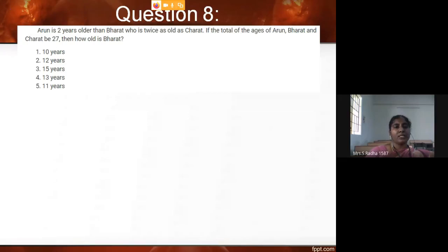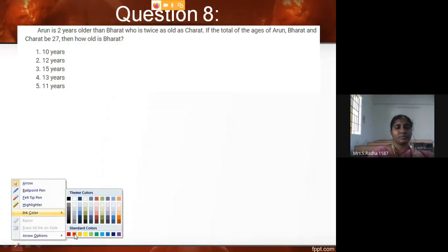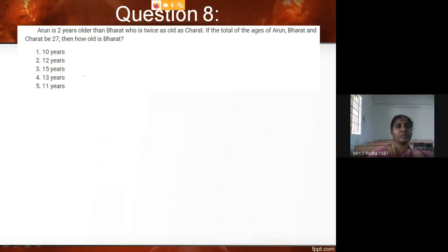Arun is two years older than Bharat, who is twice as old as Charret. From this first sentence I am getting the first equation: Arun is two years older than Bharat.